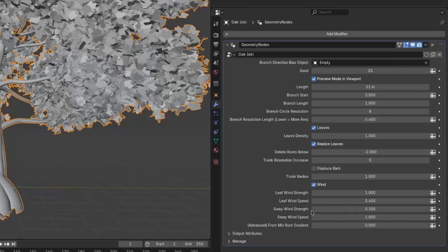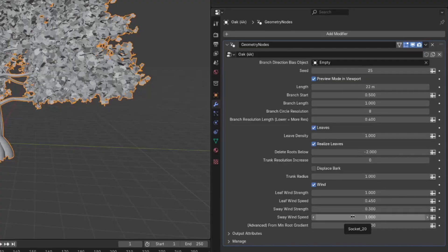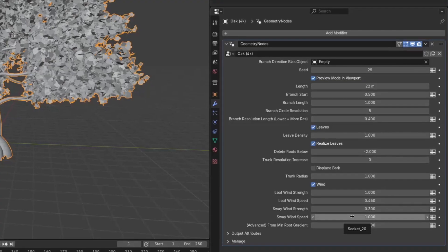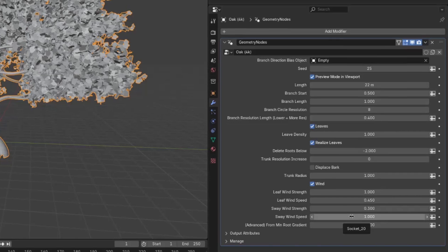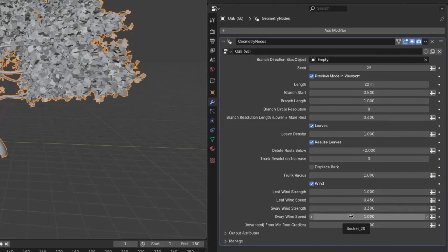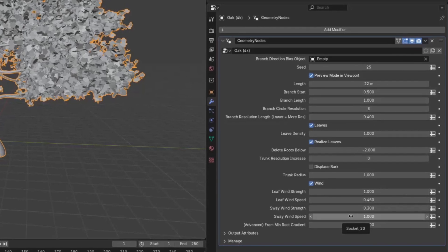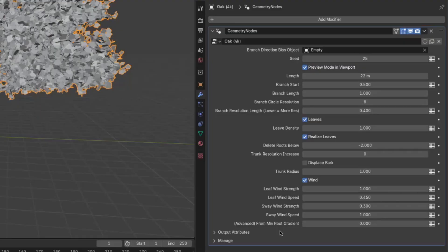Anyway, the next settings are the sway wind strength and sway wind speed. And these are just for the sway of the tree in the wind. If you want to make it calmer, I would just decrease both. And if you want to make it stronger, I would just increase both. But of course, you can experiment and get more advanced with it. But the defaults are fine.